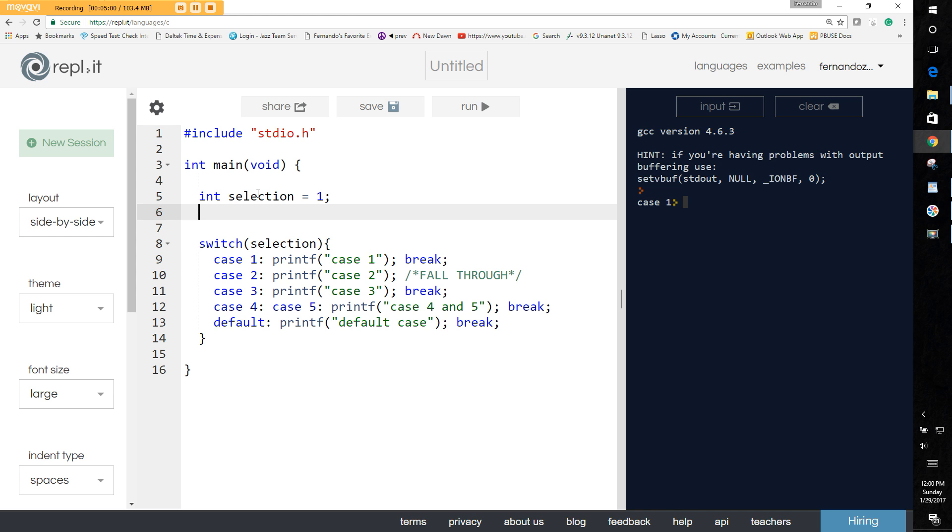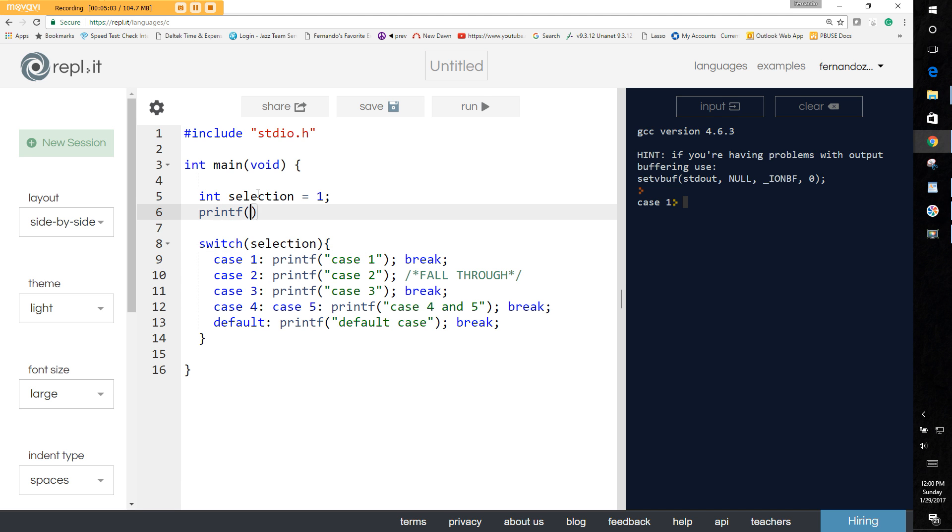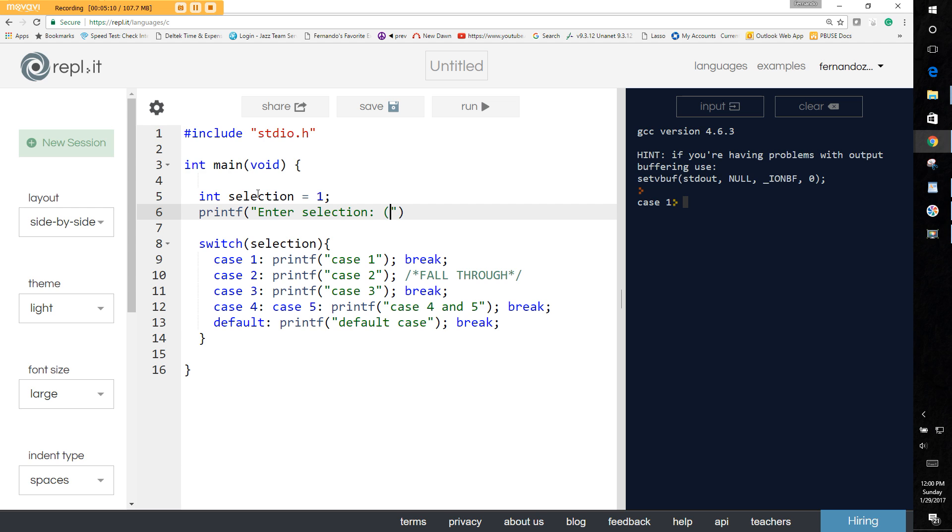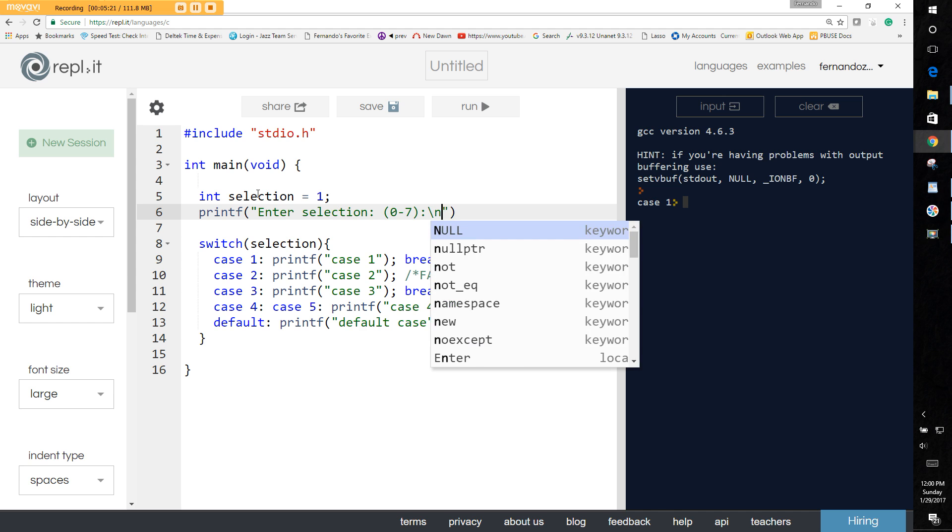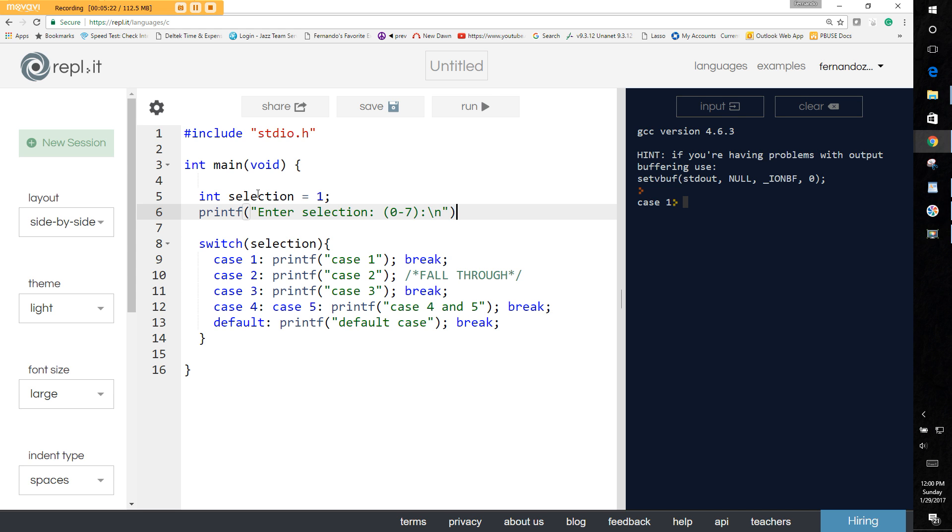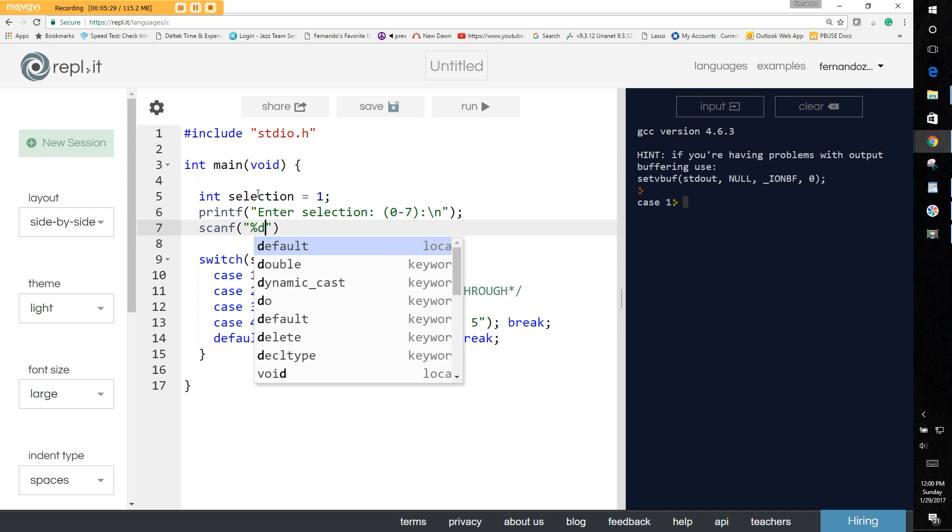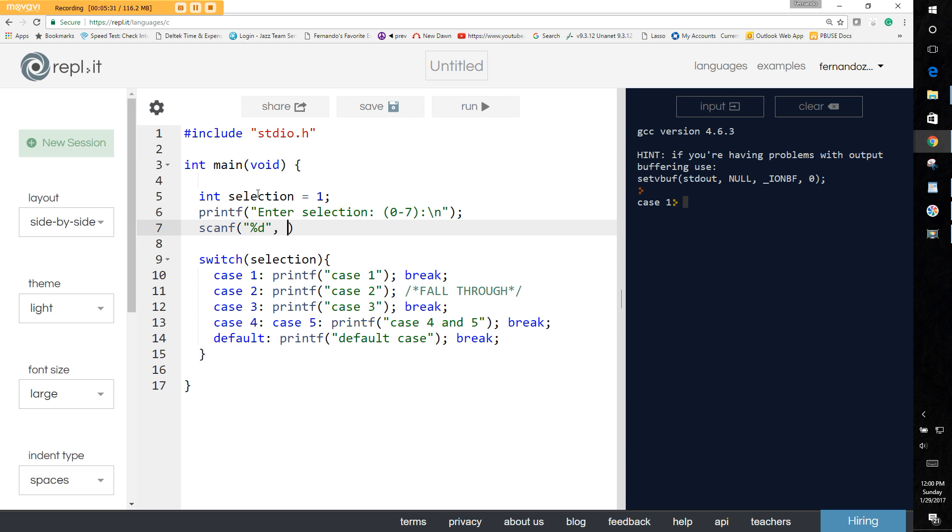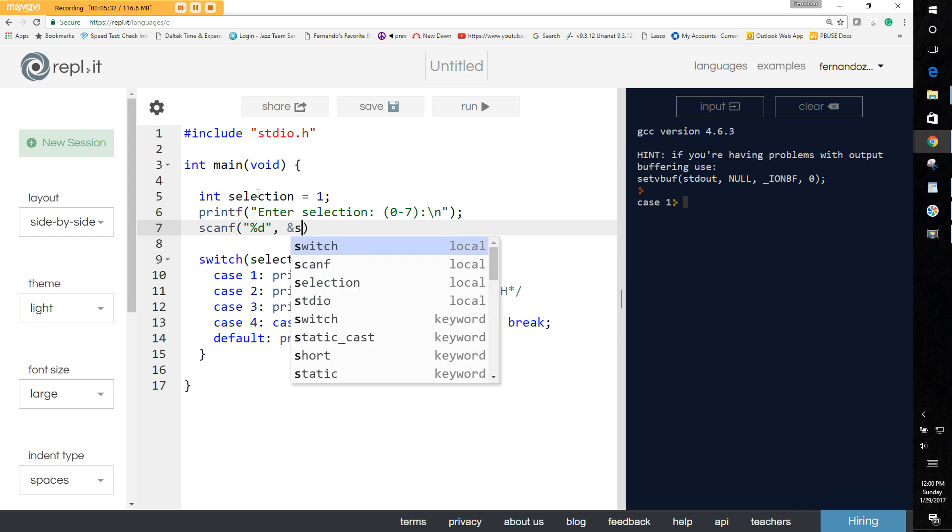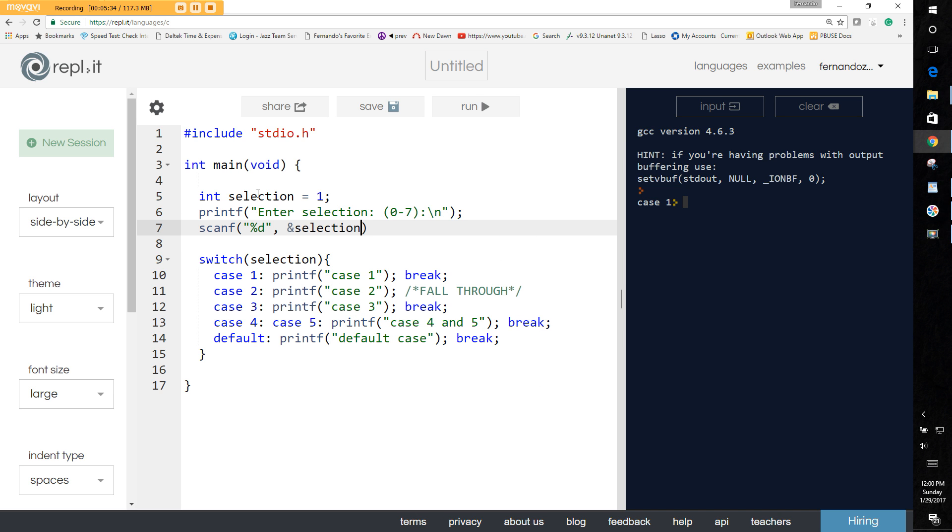However, what if we did this? Say enter selection zero to seven. And as you know, we have to do a scanf and we're going to scan in an integer and we'll store it in the selection. So now that we have this and we store in the selection and we run it through, it's going to be up to us to do it.